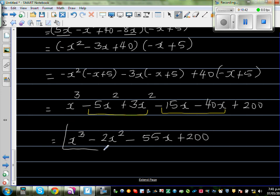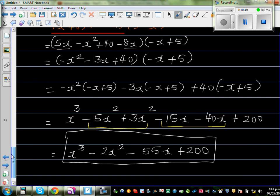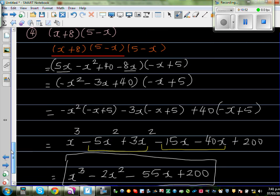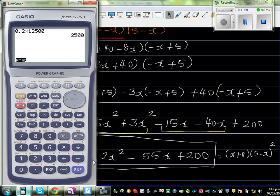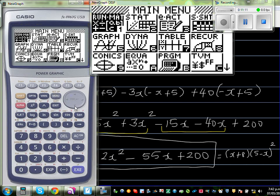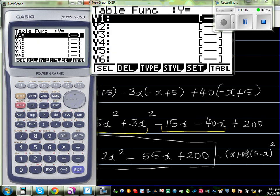Now I'll show you a neat way of checking your answer on a graphic calculator. It's a bit cunning but always good to check. So this is the expansion of x plus 8 times 5 minus x, the whole squared. Go to your table menu and type in the original question in y1.